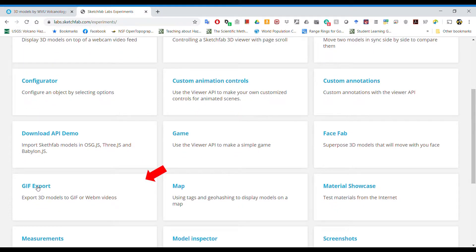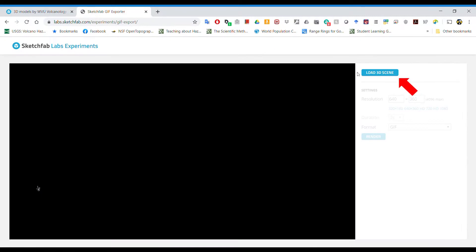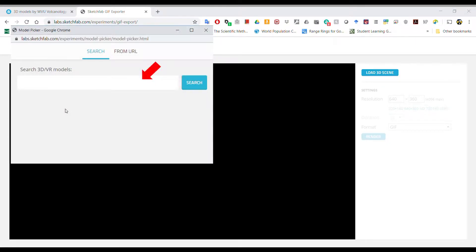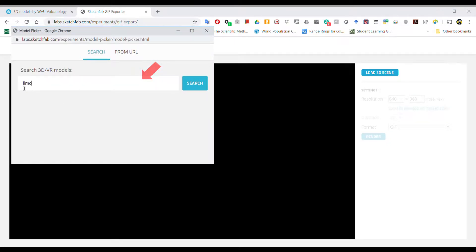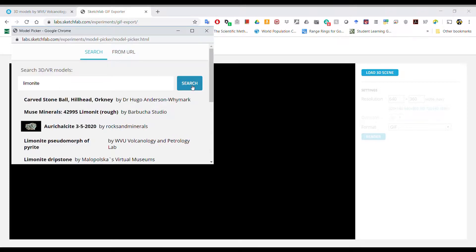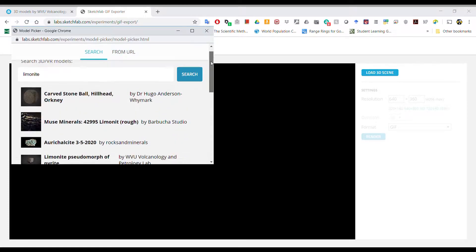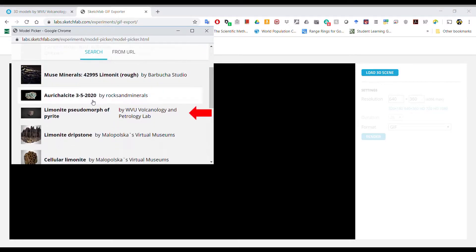GIF Exporter will open a copy of the Sketchfab model when you search for it. So we're going to look at the limonite mineral model. Hit search, scroll down to the model of your choice.